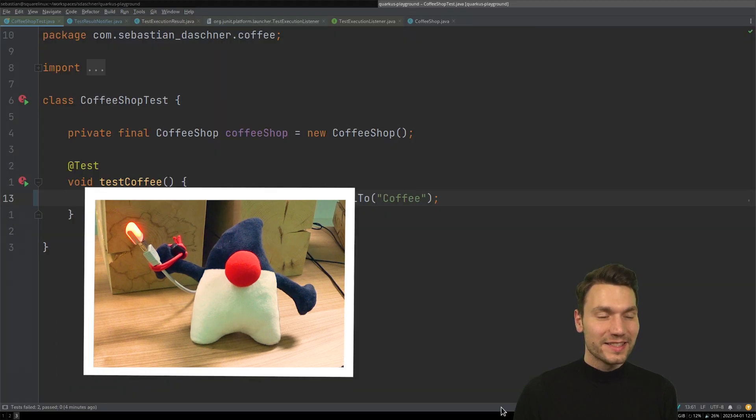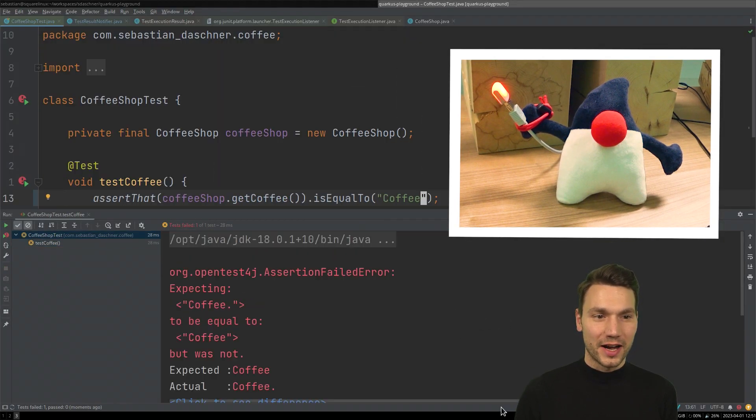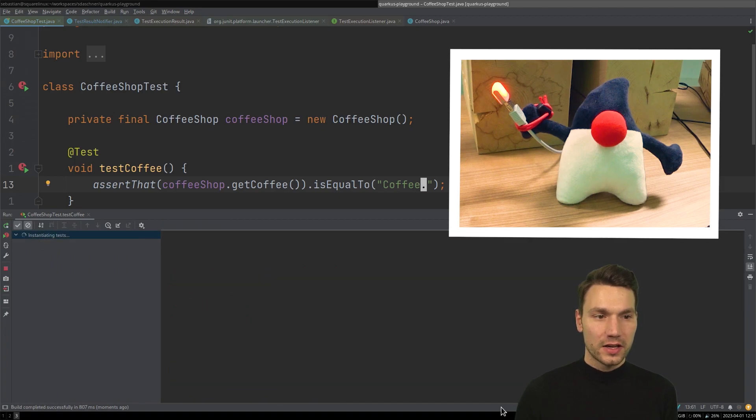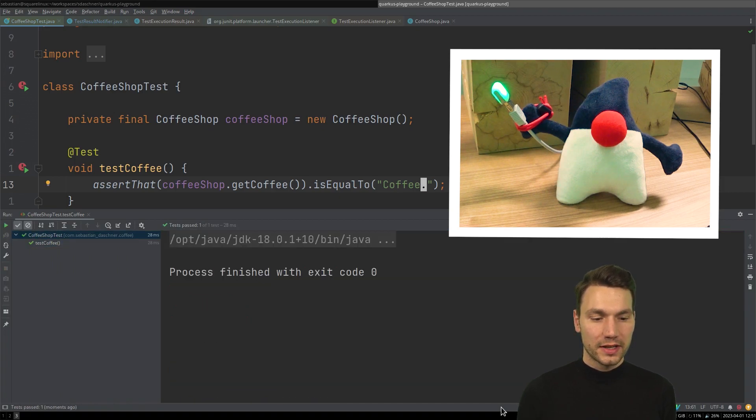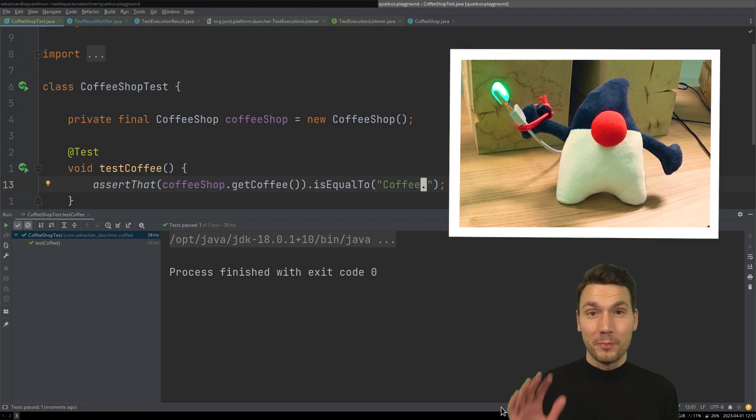Now it's also possible and even cooler to do this in our IDE, because then it's faster. So I can fix this. Now I can rerun it again. And now you see it's green again. Okay, but still cooler...